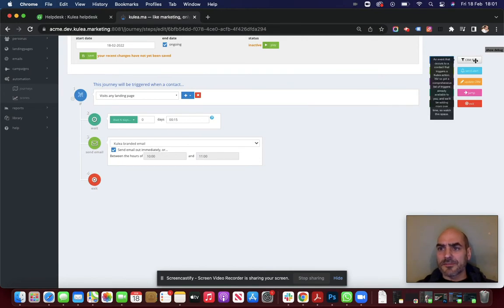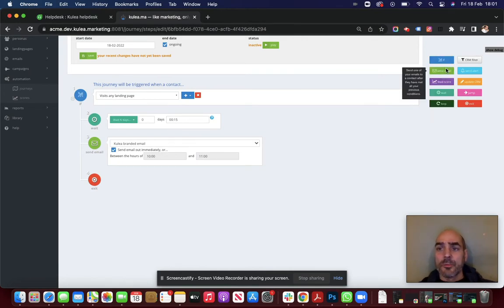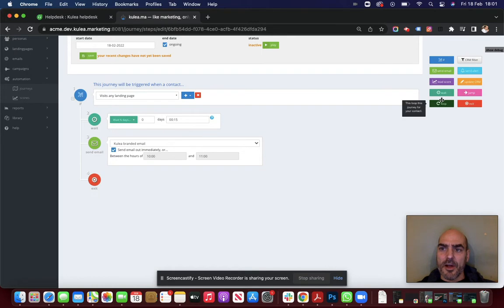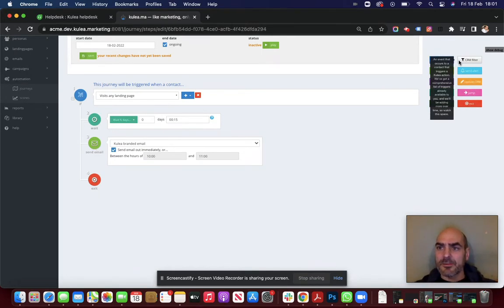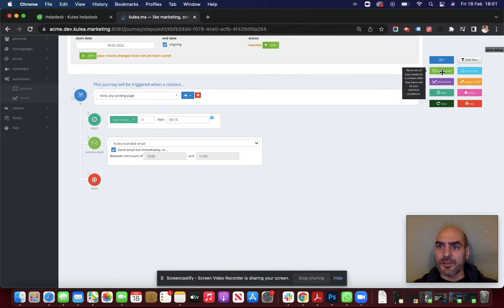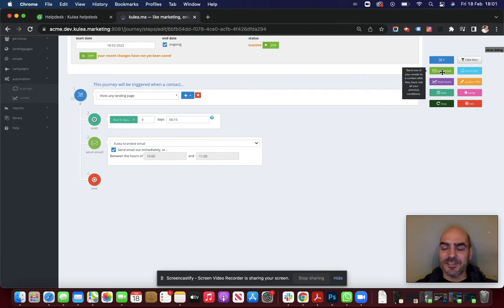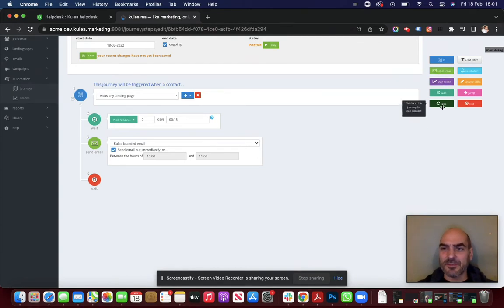So we've looked at filters. We've looked at emails. Well worth mentioning there by the way, that if you hover over any of these icons, it will tell you. You see that little tool tip comes up. It will tell you what they do. So, send one of your emails to a contact after they have met all your previous conditions. You know, it's pretty basic stuff. It explains what they do.